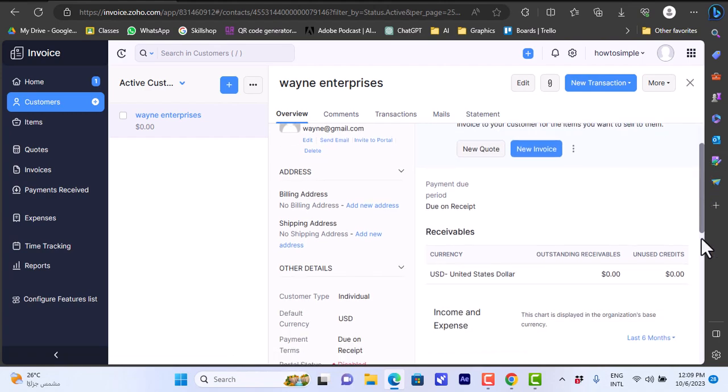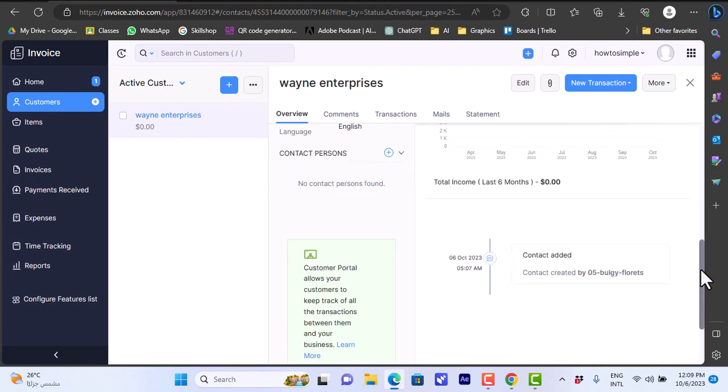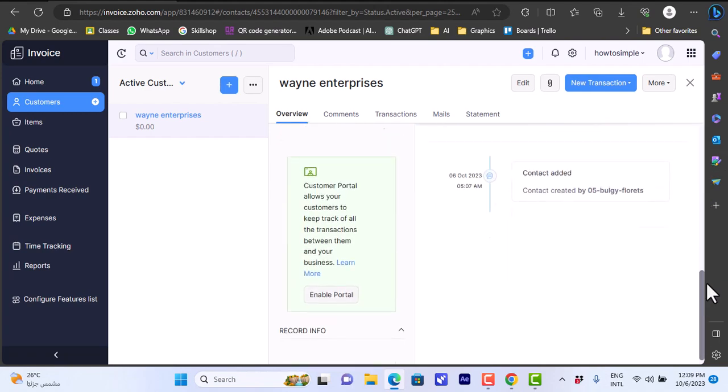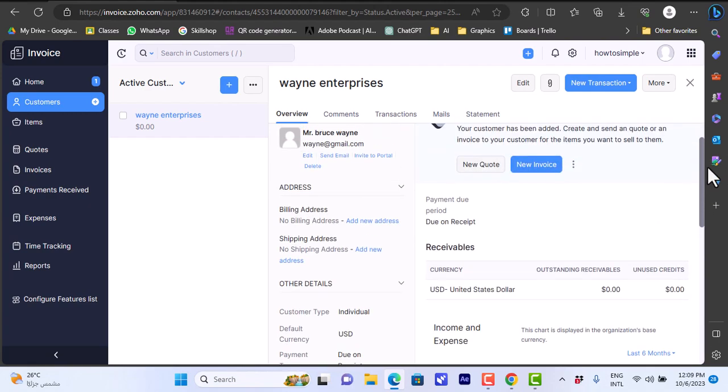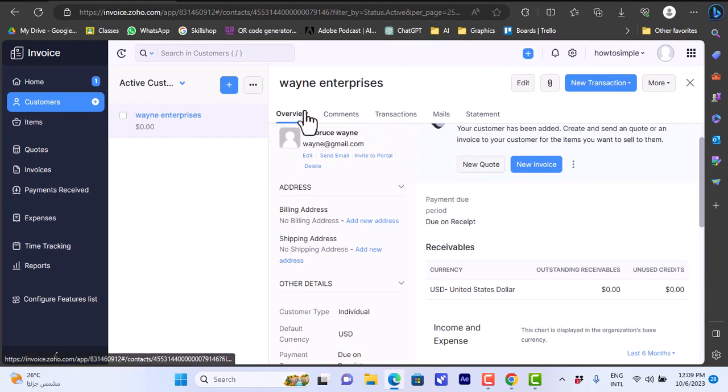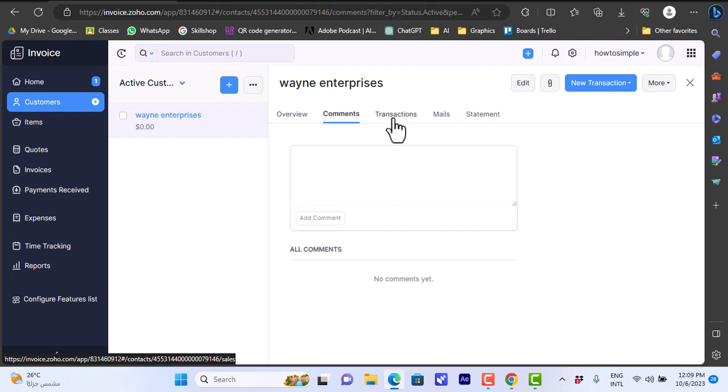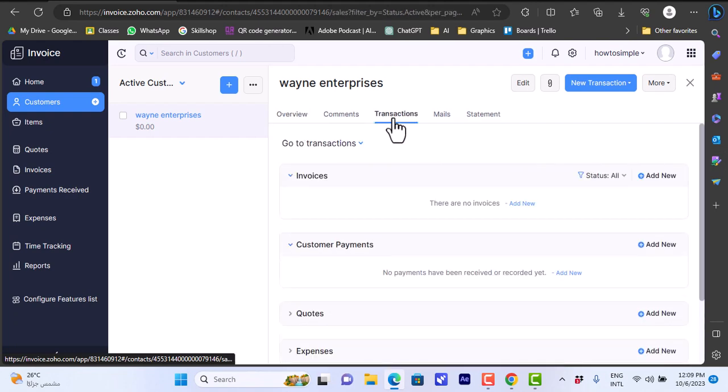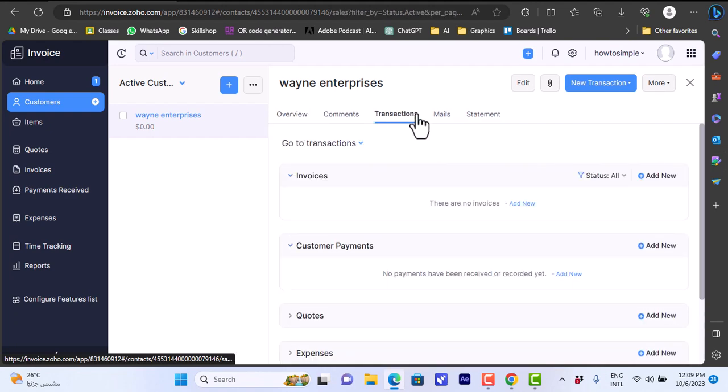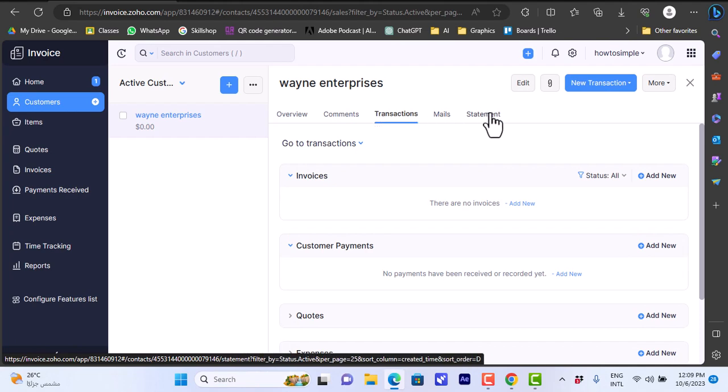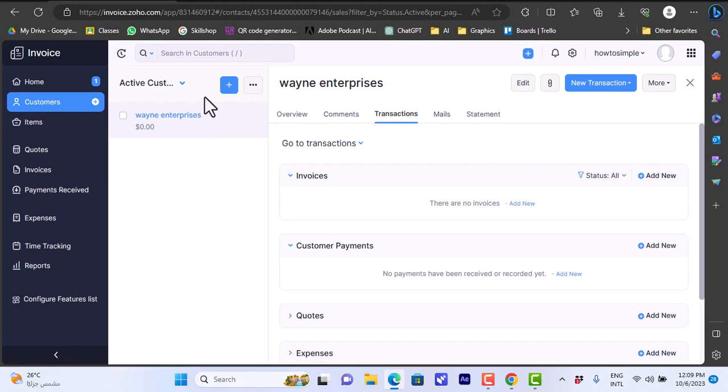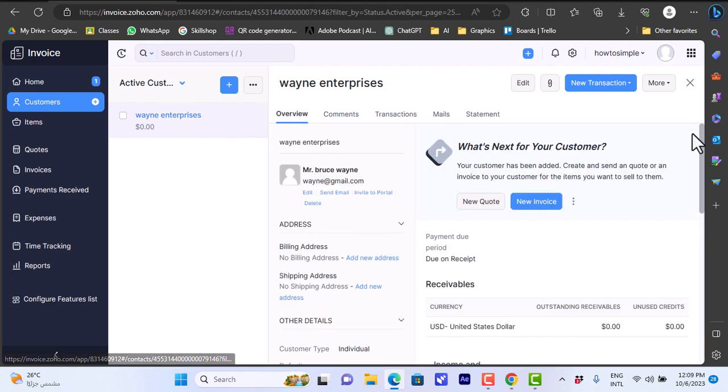Here I have the contact or customer with all the details shown here. I can view the comments or write comments, view the transactions between me and this contact, mails and statements, and so on. Now let's create an item.